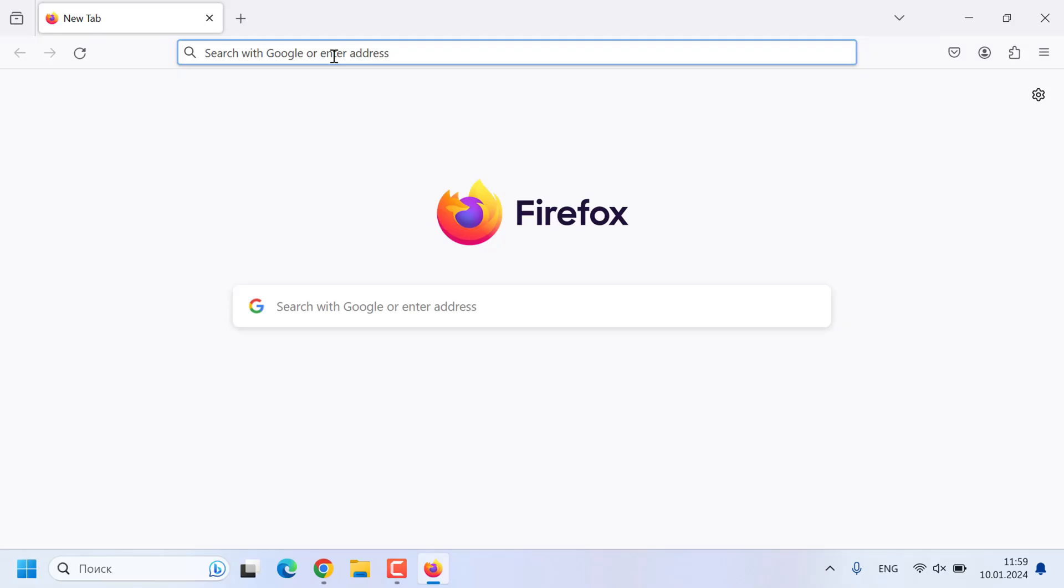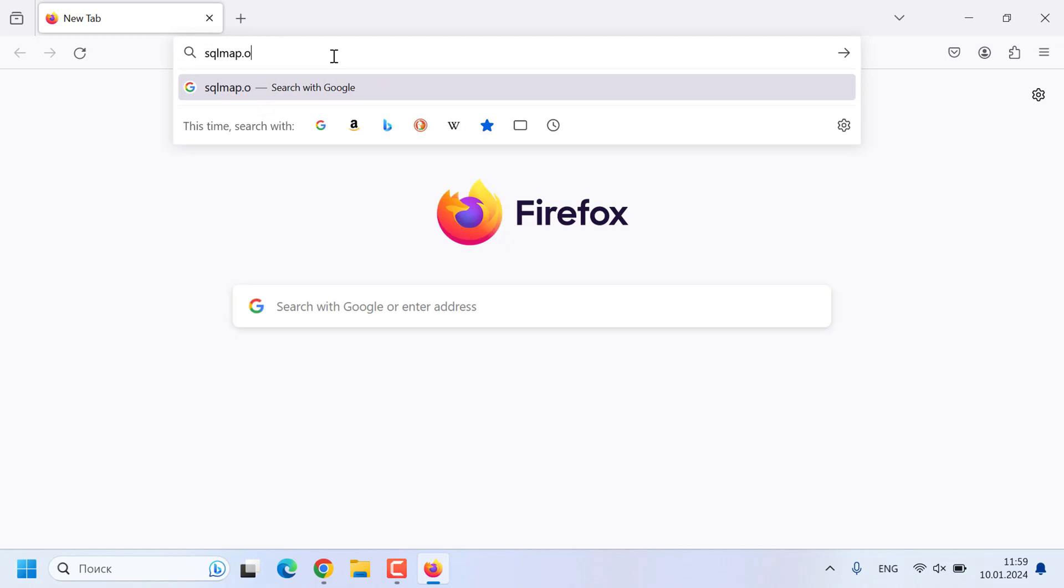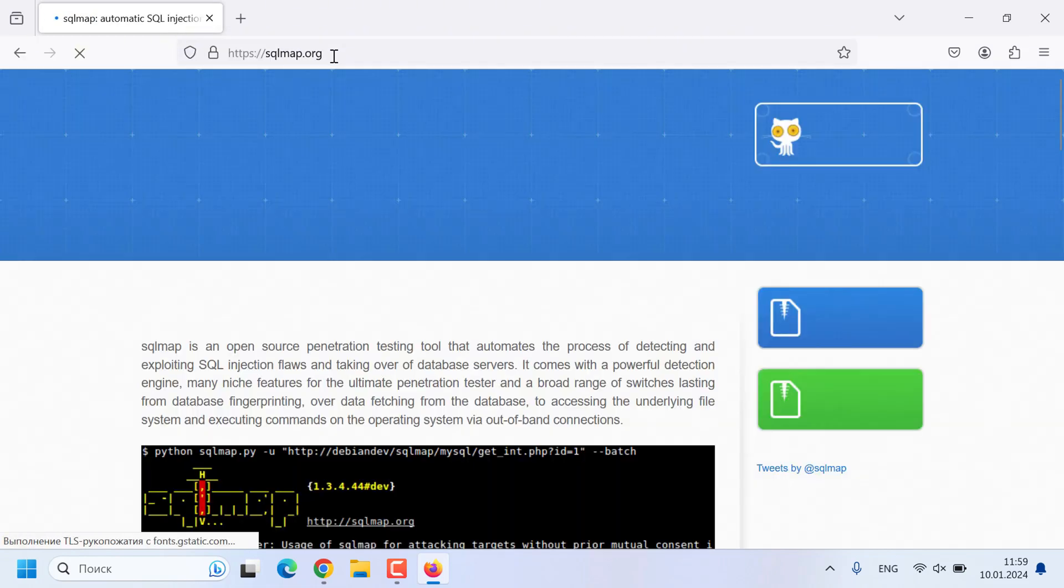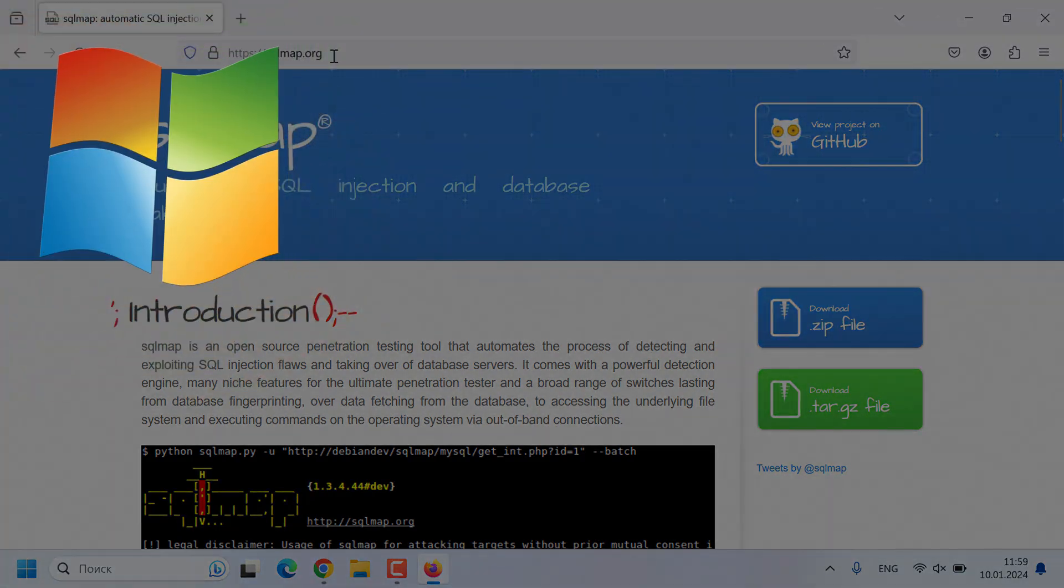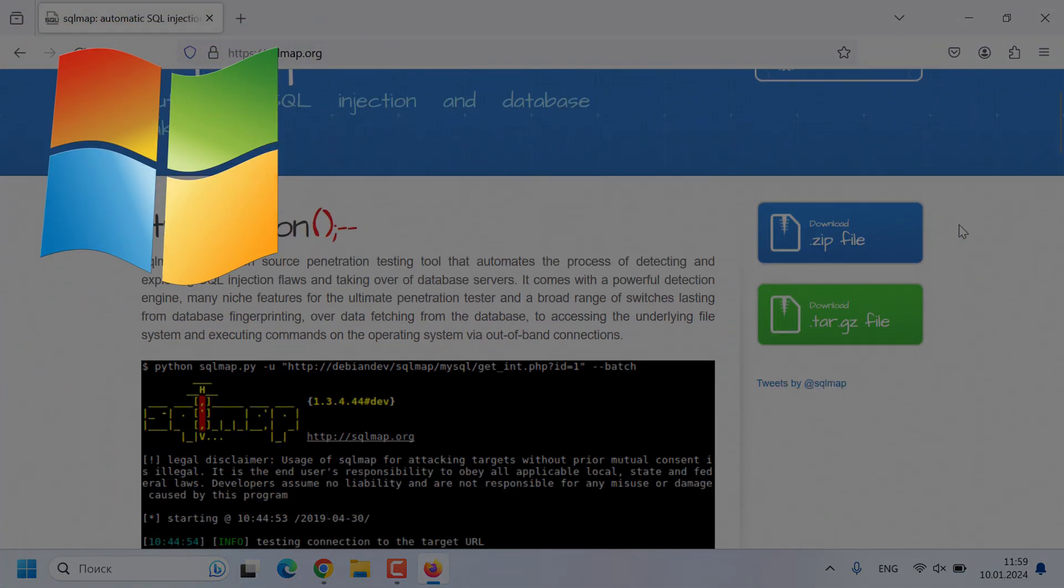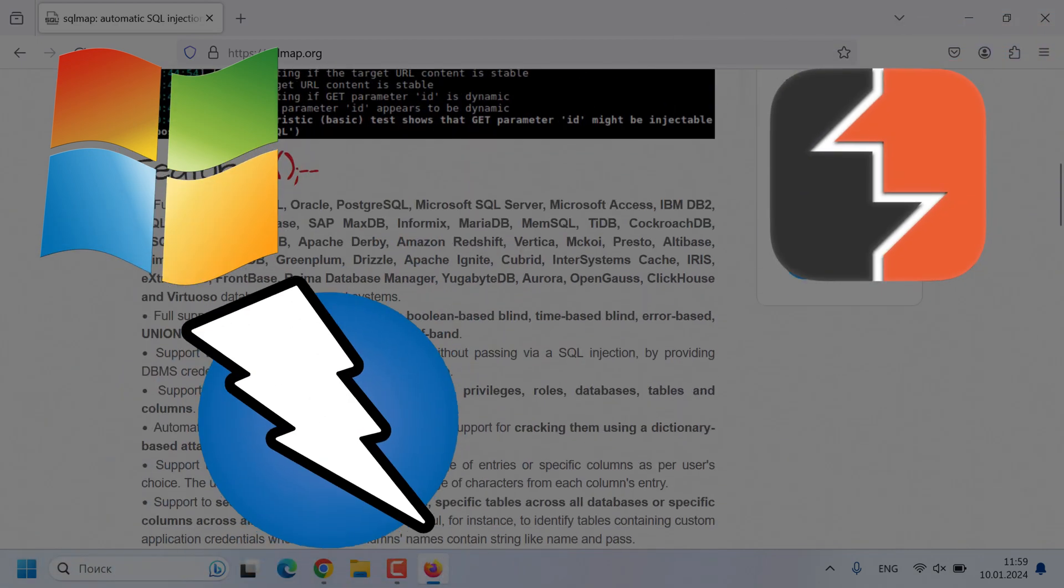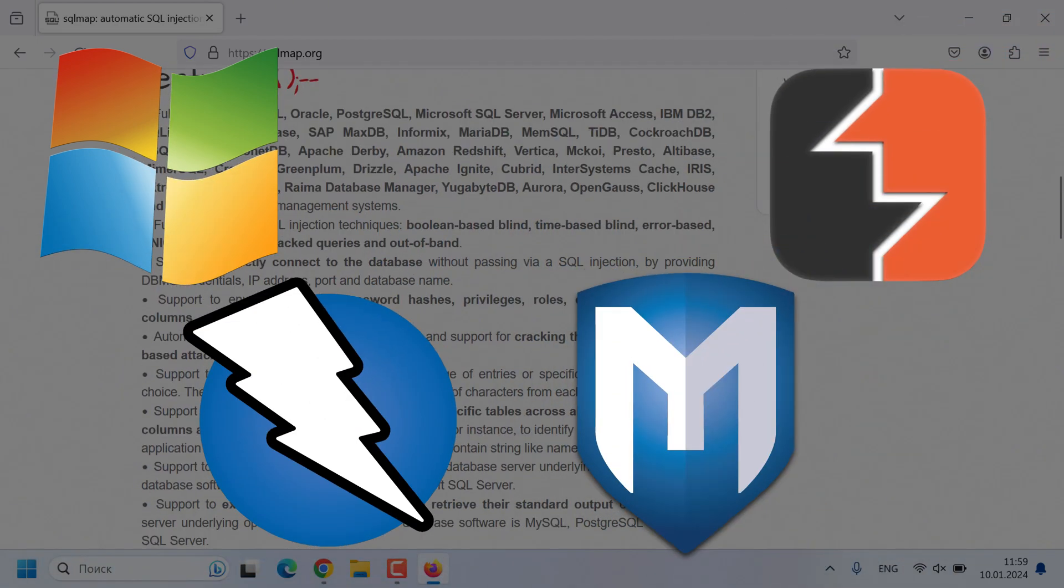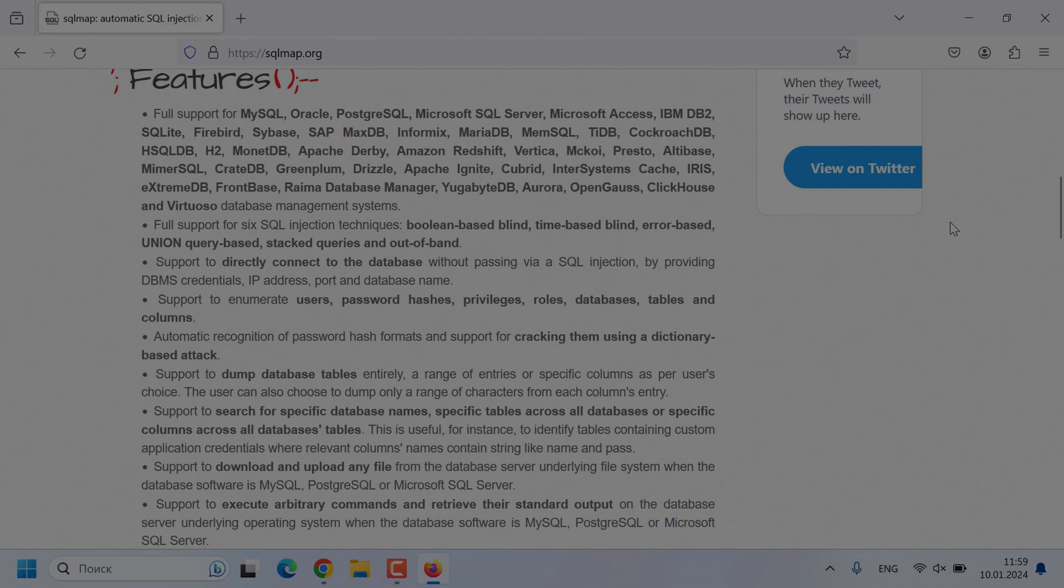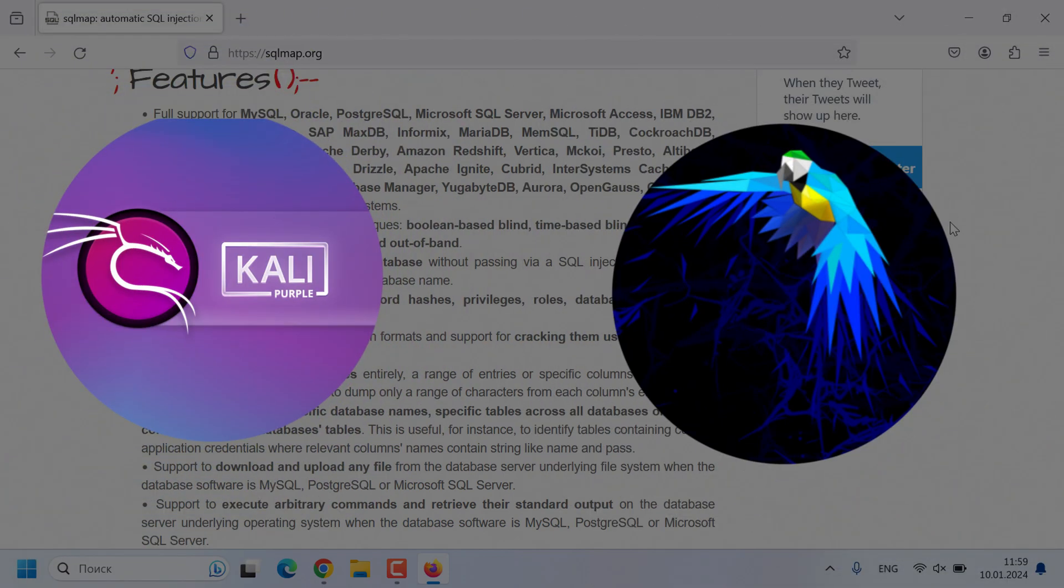The comprehensive information about the program is available on the official website sqlmap.org. You can download the program and install it on Windows. However, you will also need other programs such as Burp Suite, Zap Proxy, Metasploit, and others. Therefore, I recommend installing Kali or Parrot. They come with a complete set of necessary programs.